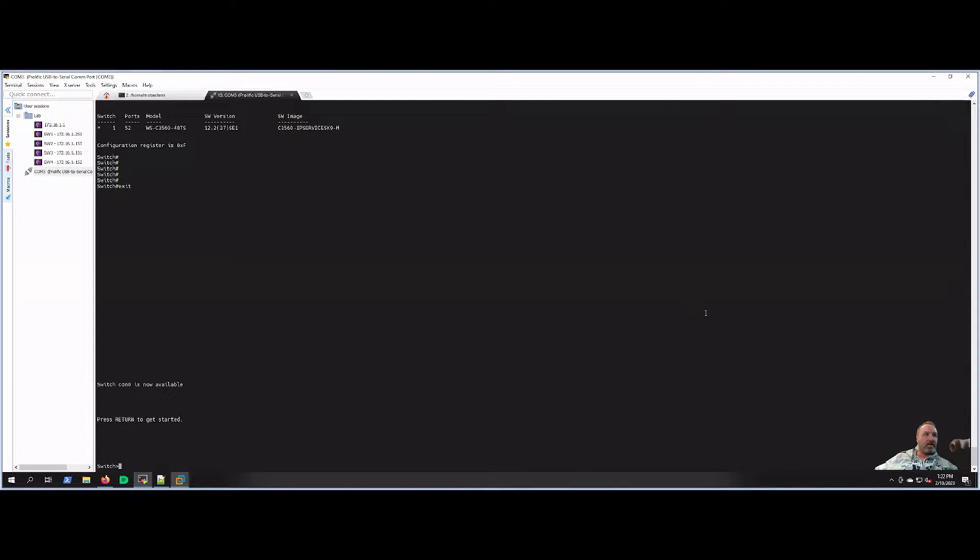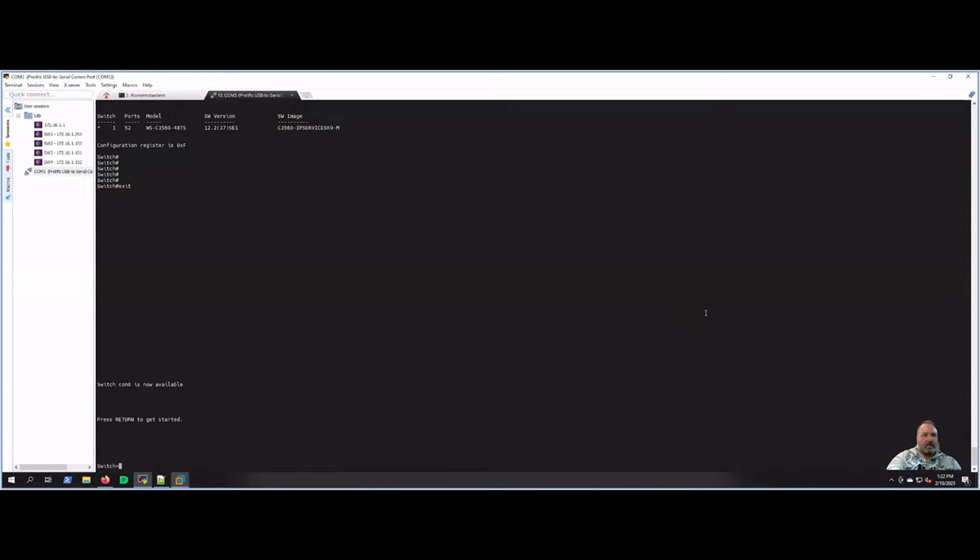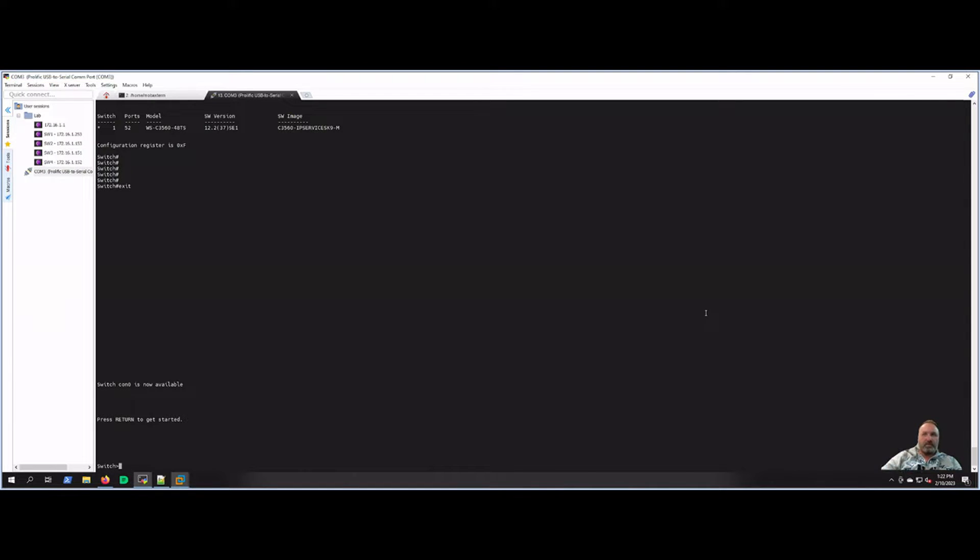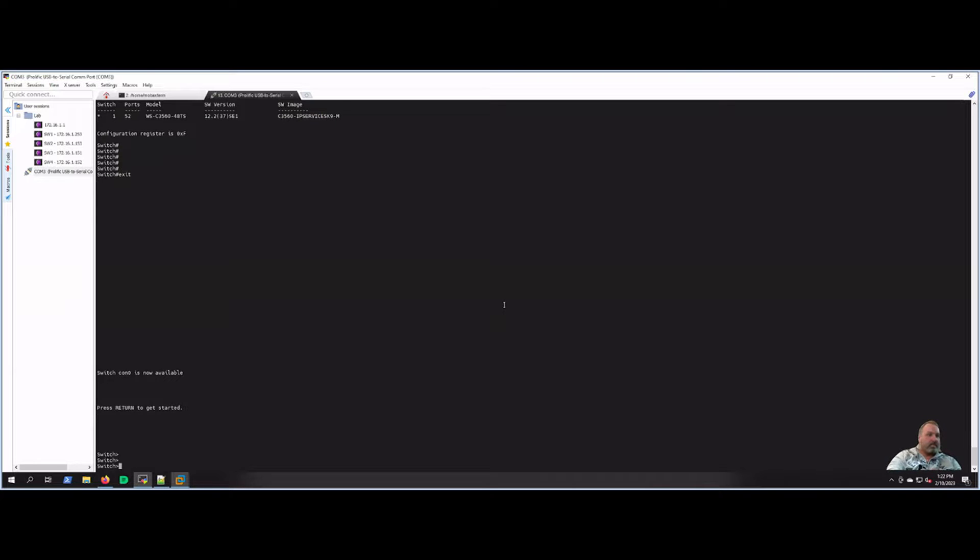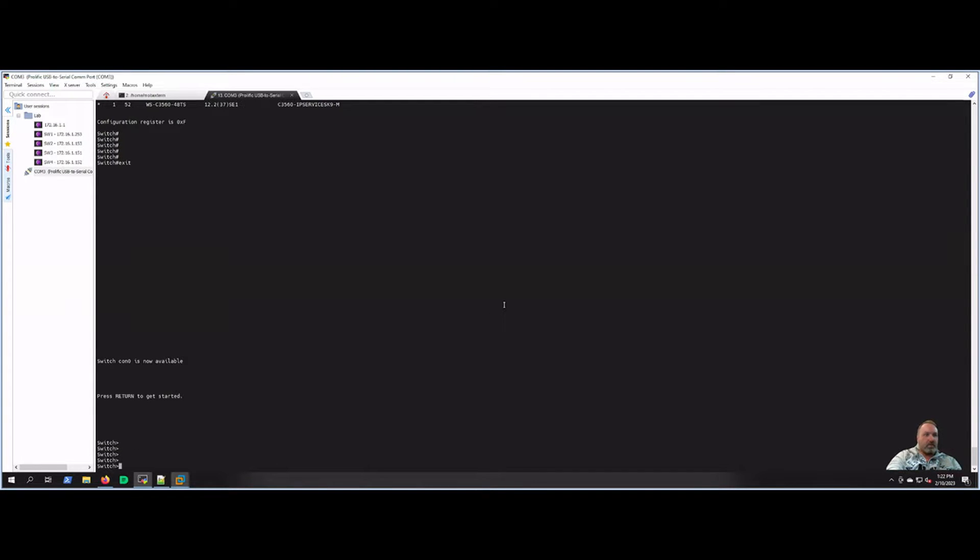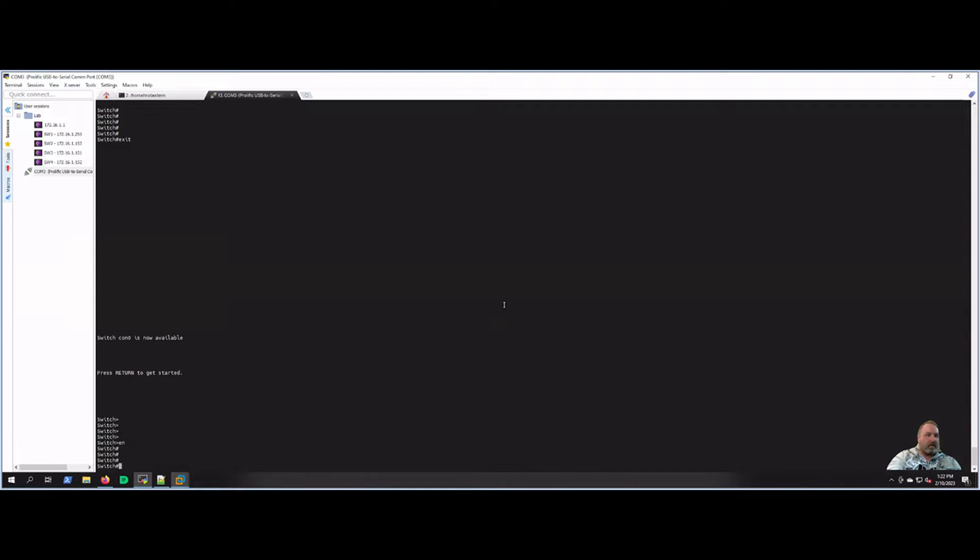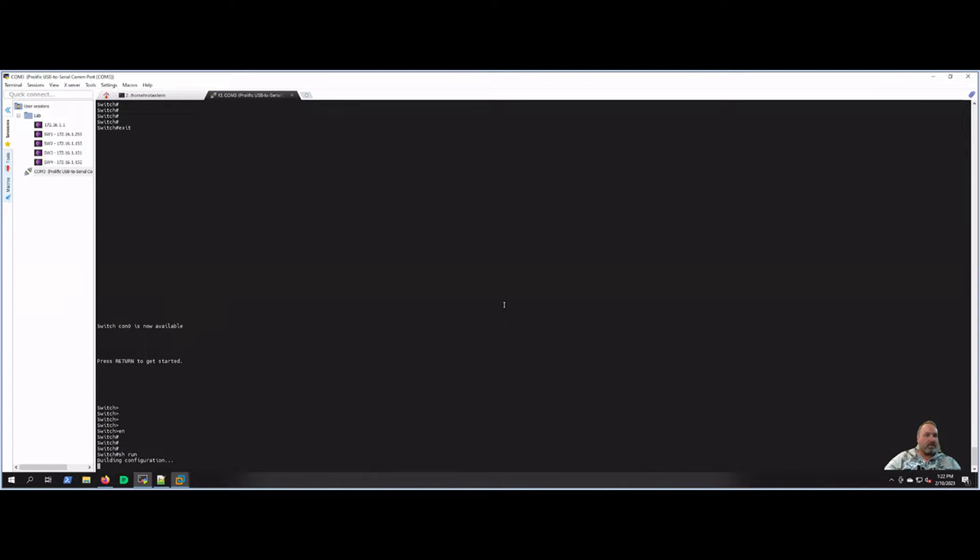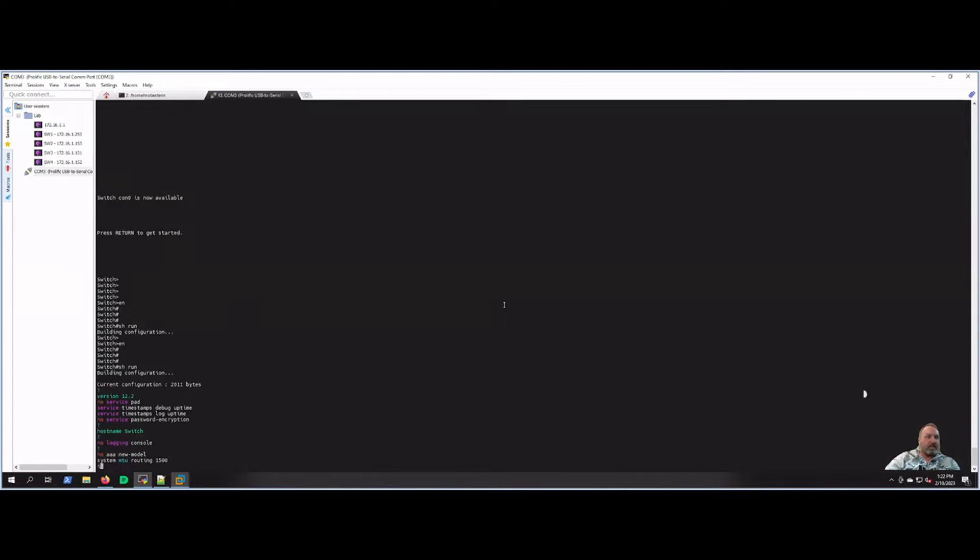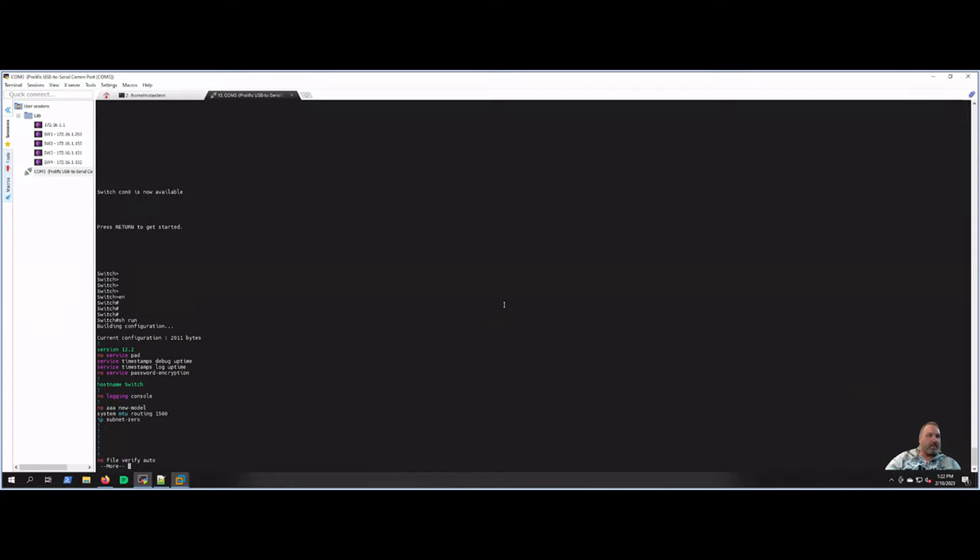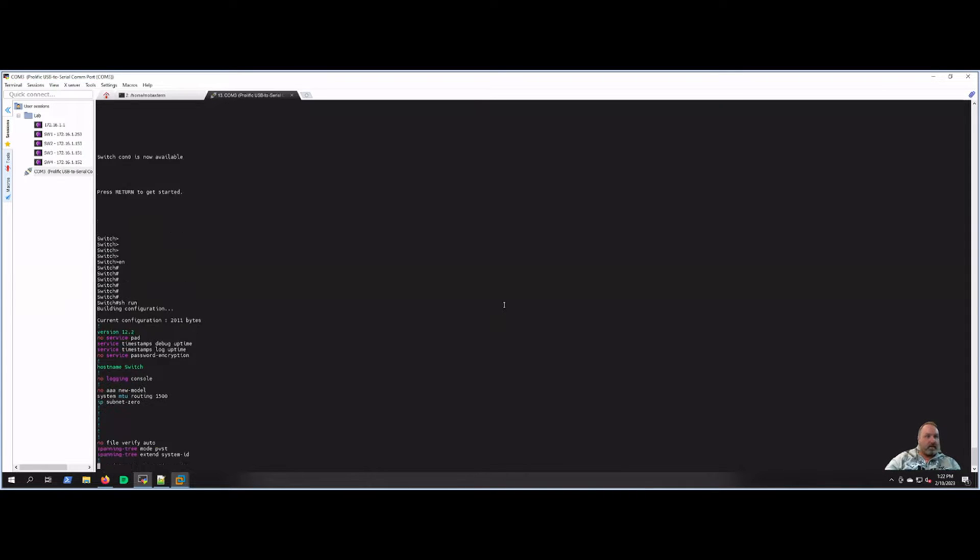Currently I'm connected with a console cable to the switch. Let's start off with setting the console password. As you can see here, we are connected to the switch, so we're going to go to enable mode and I'm going to just do a show run. We'll see what's on the config; it shouldn't be anything.